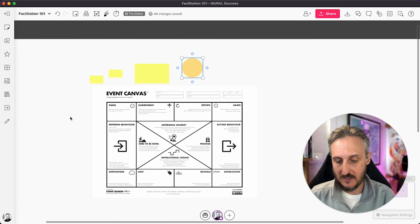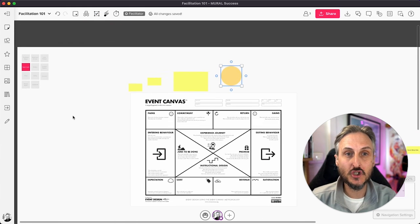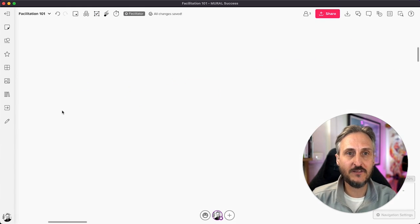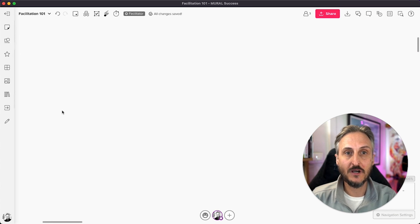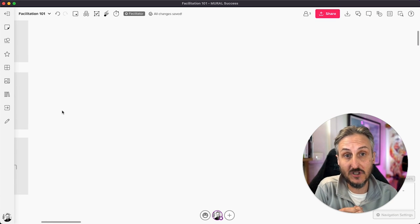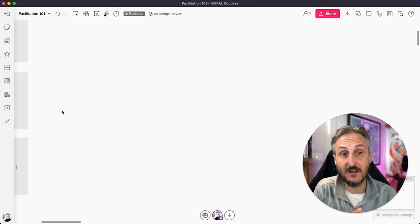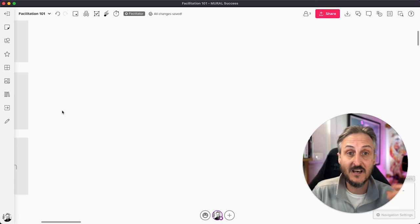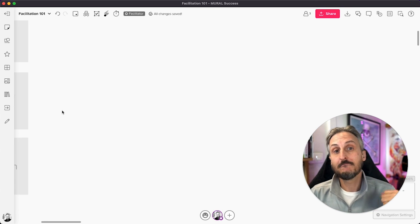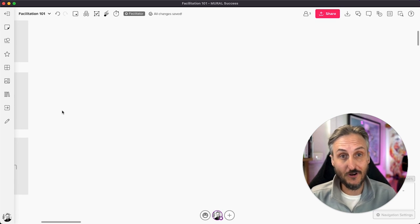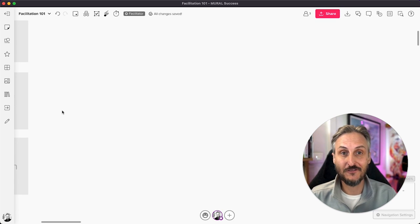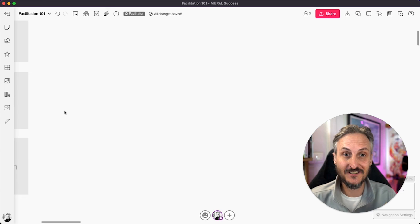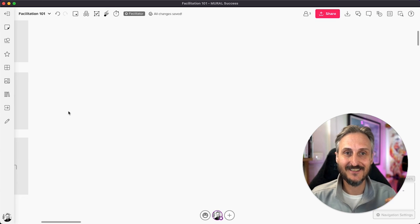So definitely a super handy feature to go and explore, especially when you start laying out your own templates and canvases for your work session. So that is the super lock feature on the facilitation superpower side.